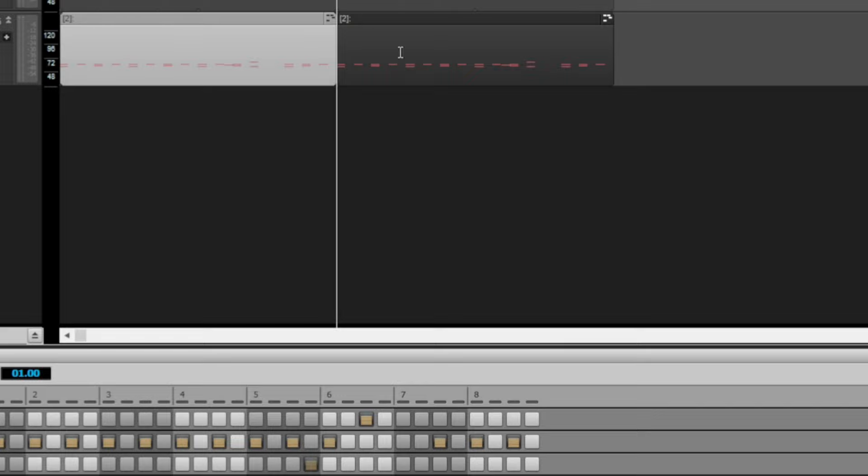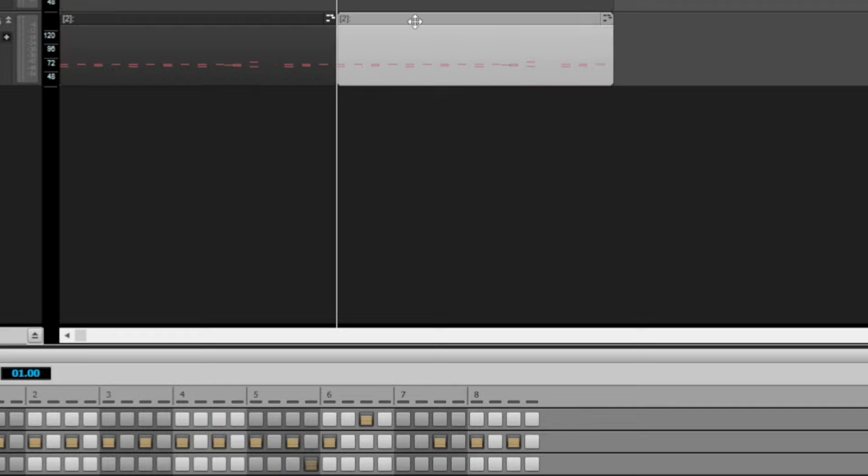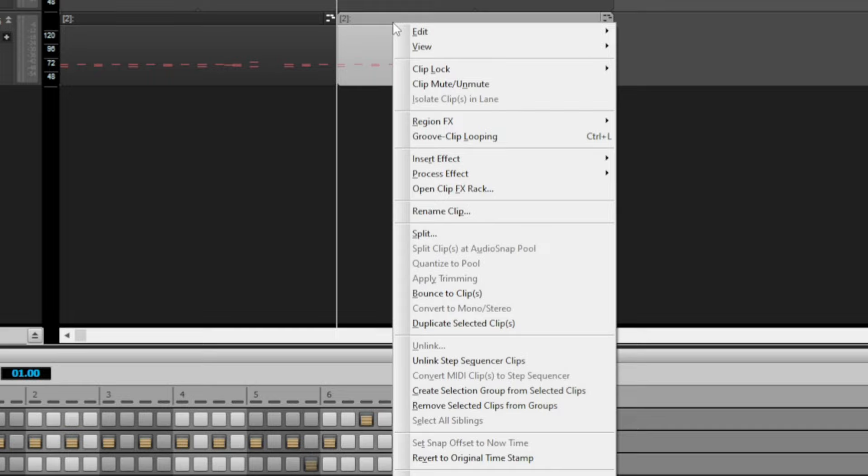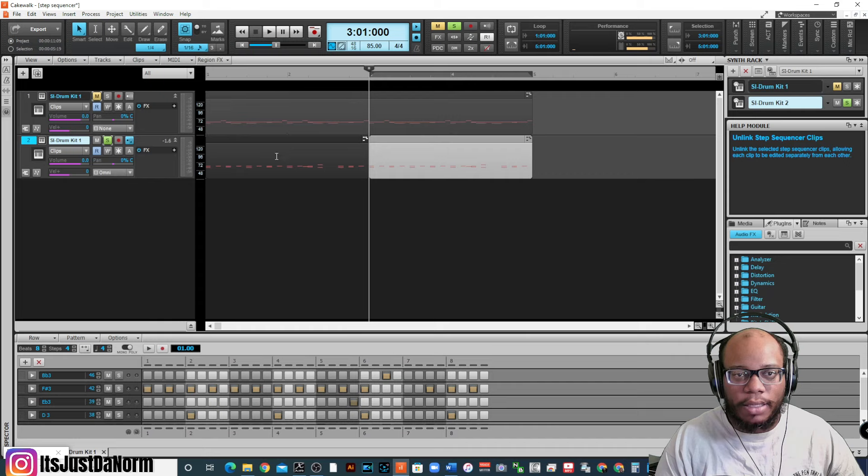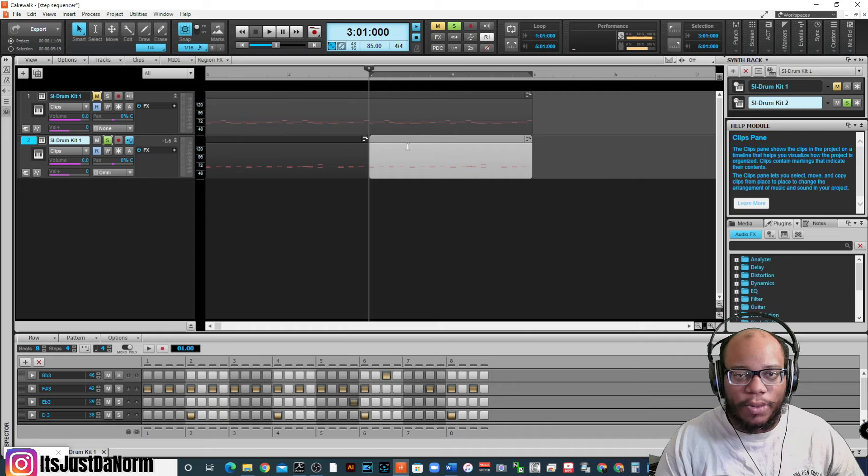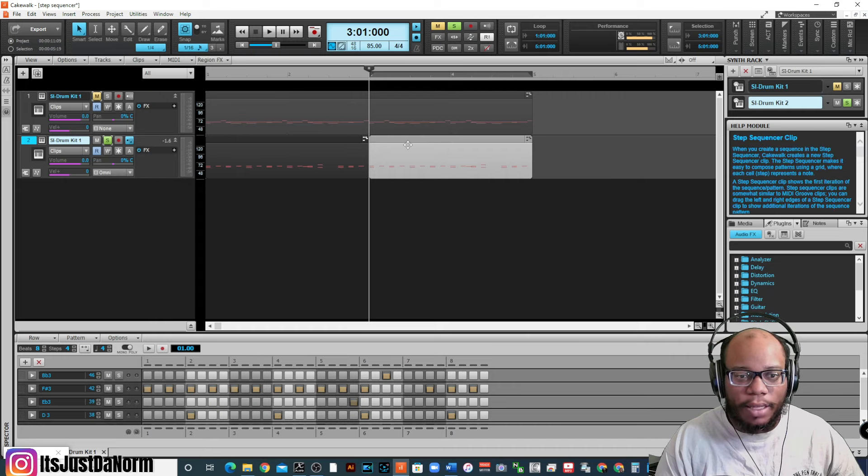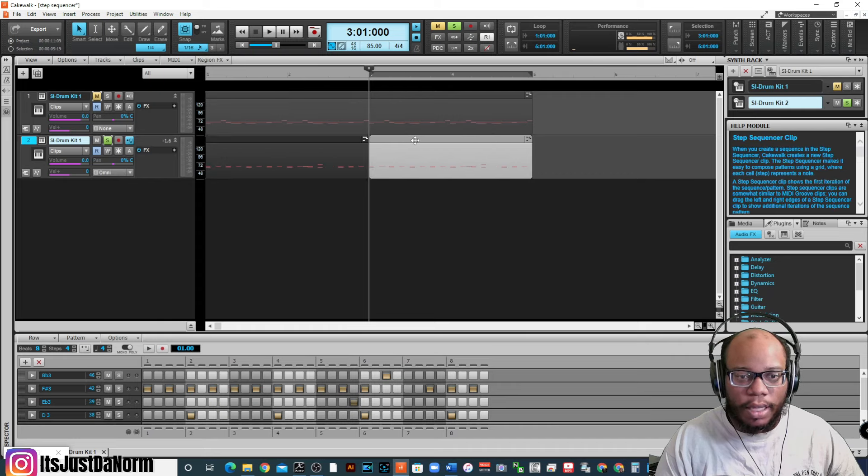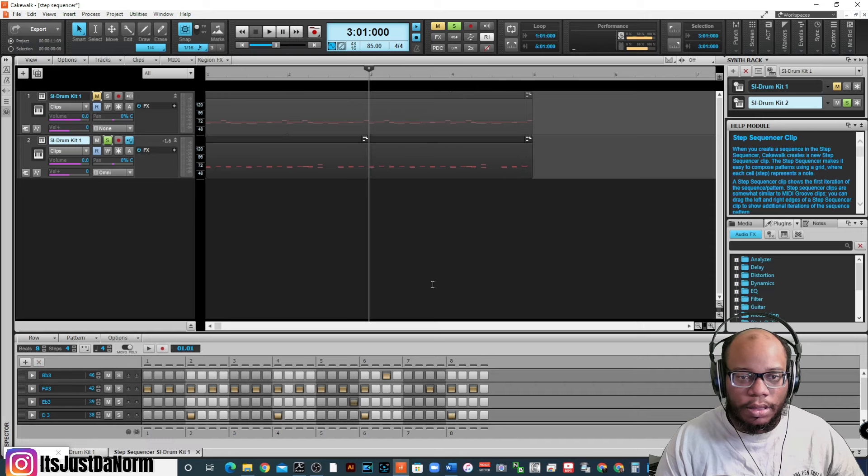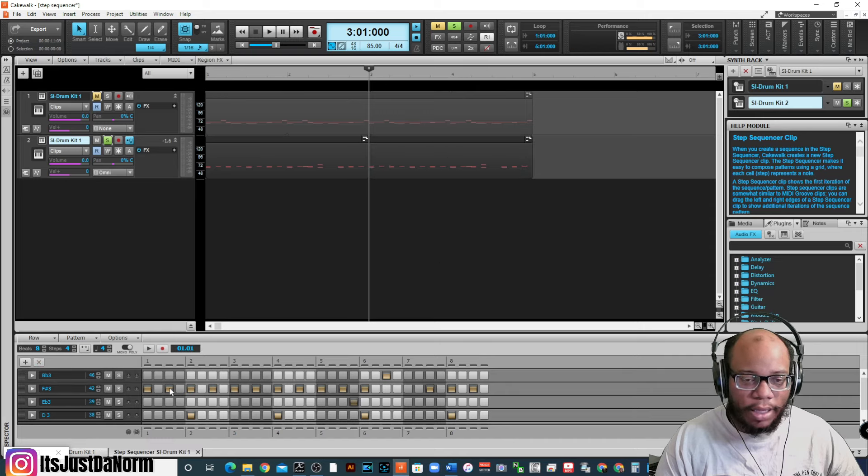Now, what it does is it basically keeps the properties the same for each one. So, if I change one side, it's going to change the other side. What I need to do is, I don't want that. I want this to stay the way it is. I want this one to be different. So, I'm going to right-click, and I'm going to go down to unlink step sequencer clips. All right, and now they're not linked anymore. So, now when I click on this one, all right, I can click on it.